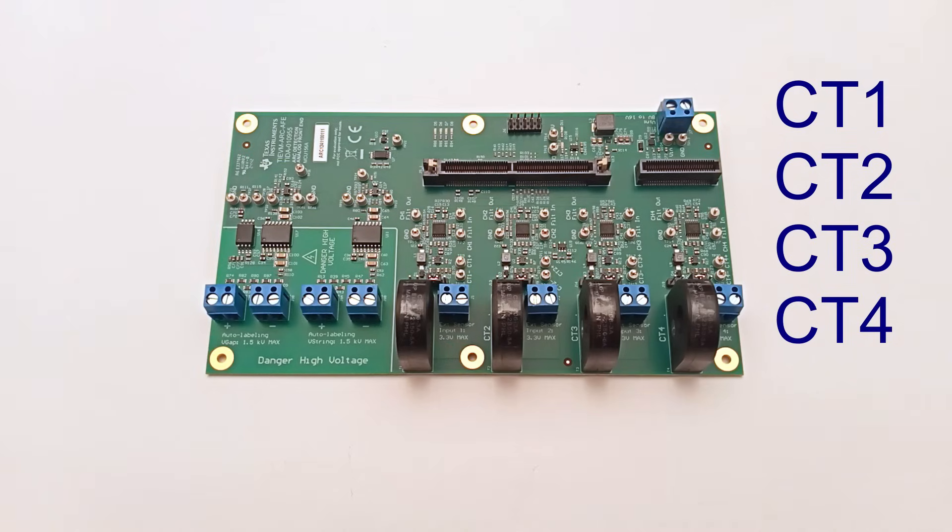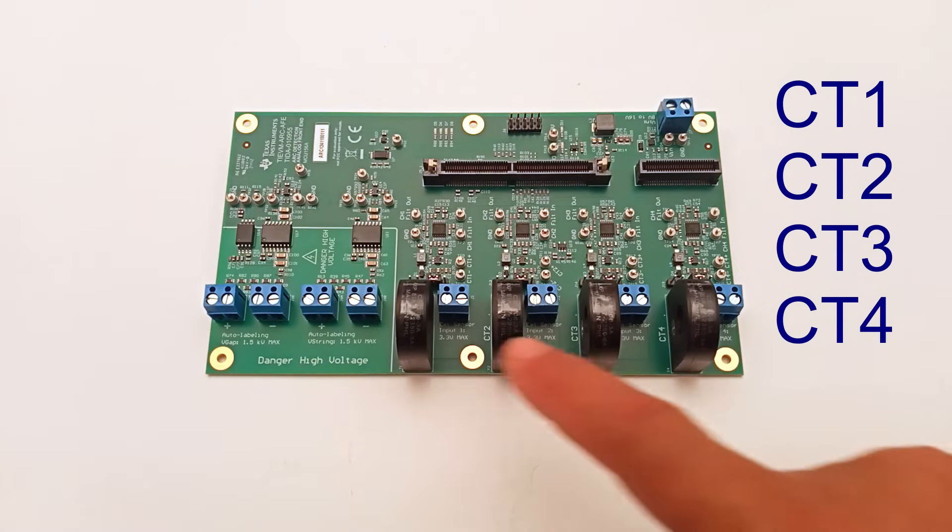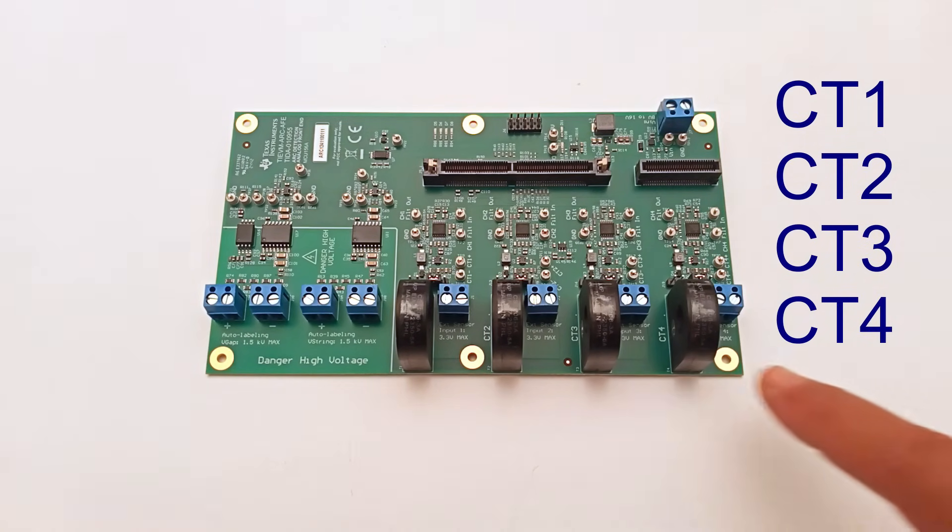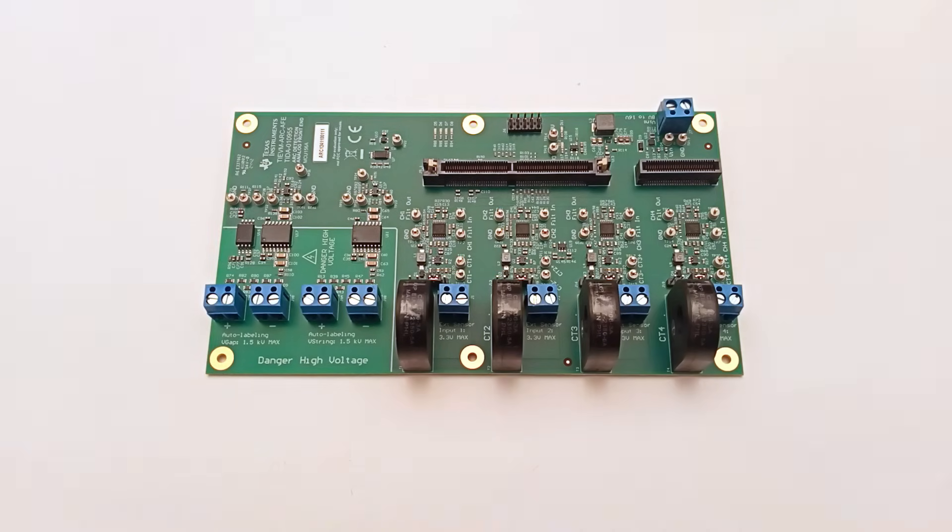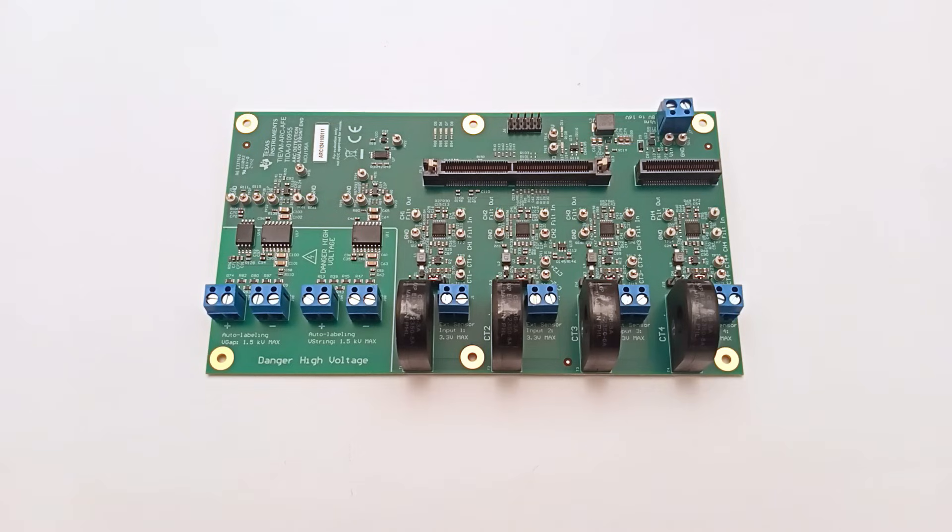CT1, CT2, CT3, and CT4 are the four onboard current transformers, one for each arc detection channel. They extract the AC component of the string current and send it to the gain and filter stage and then to the ADC.